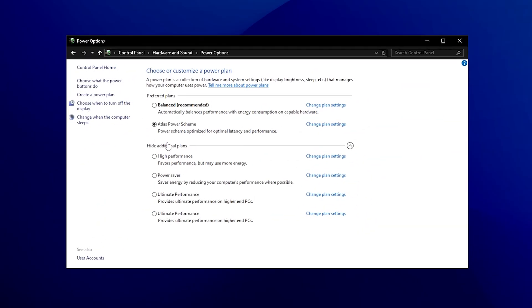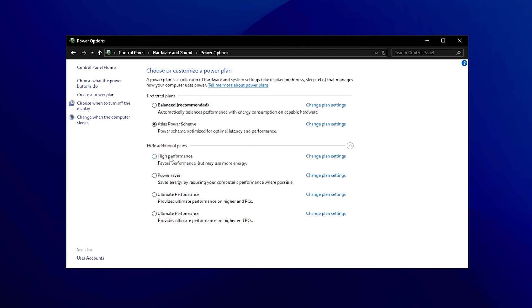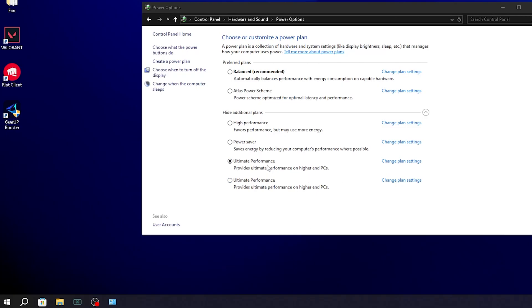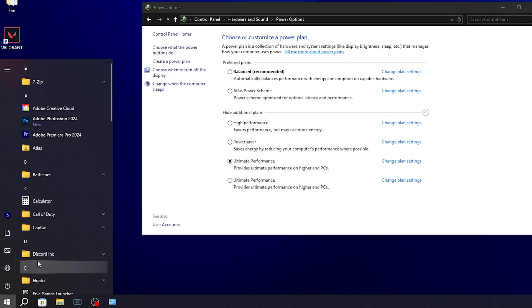Next up, what's also pretty important is having the right power plan. For me, I use a custom one, the Atlas OS one. But for most of you out there, if you're on a low to mid-end PC, you got to utilize high performance. This one is going to work the best for you. If you're on a stronger PC, definitely utilize the ultimate performance one. That way you can ensure that your CPU is actually being fully utilized for Fortnite. And if it's not available for you,